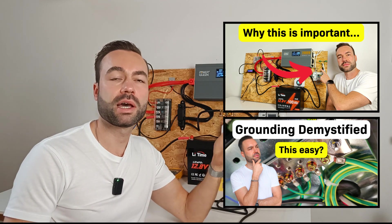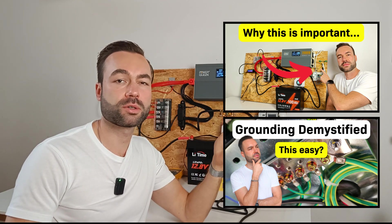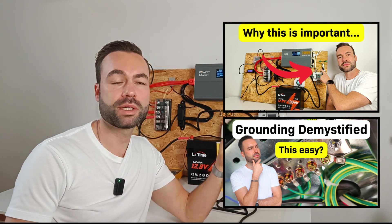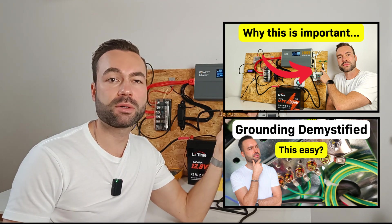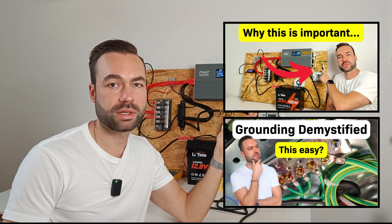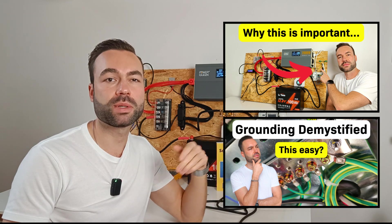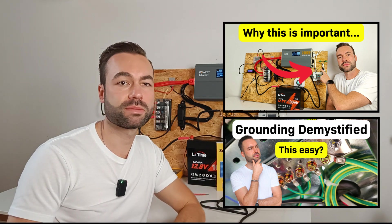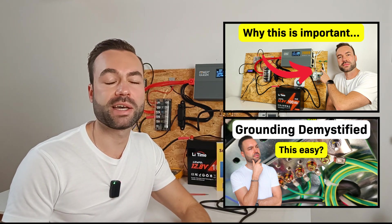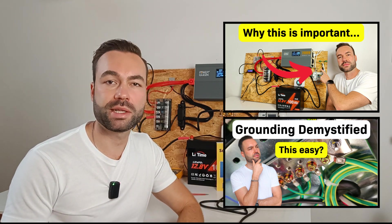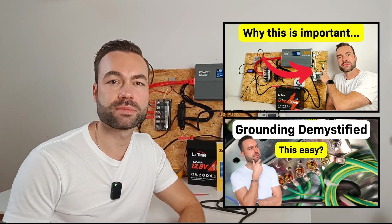Do you already have a GFCI in your system? And how did you wire it? Let me know in the comments. Thank you for watching and I will see you in the next one.